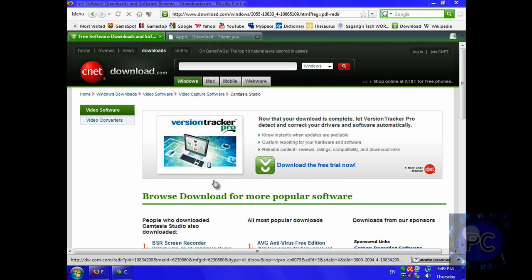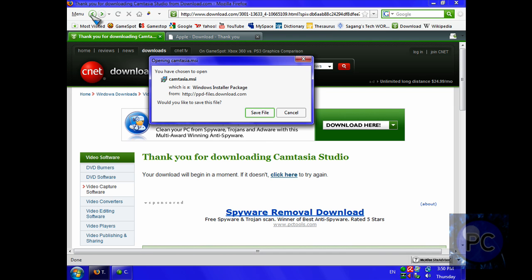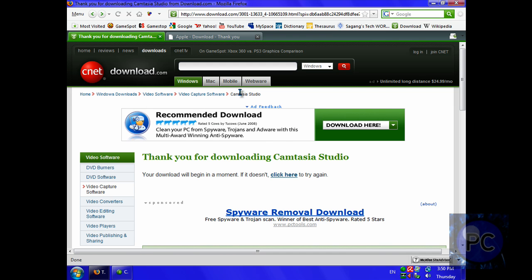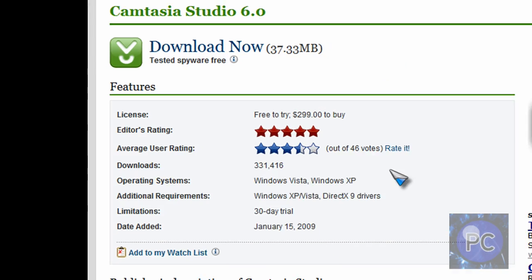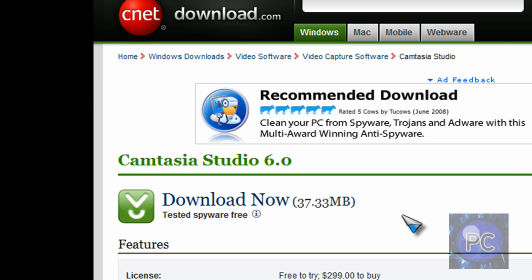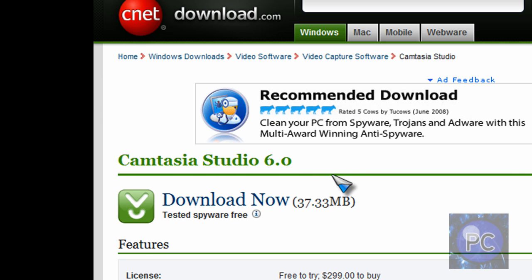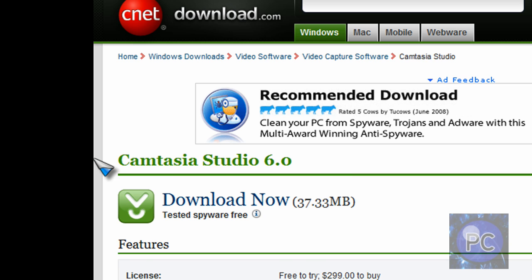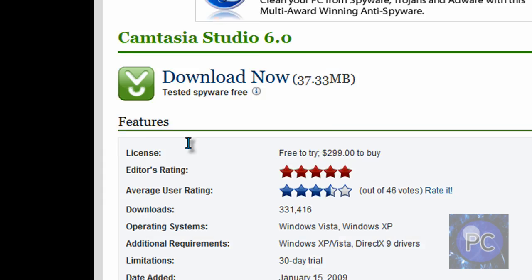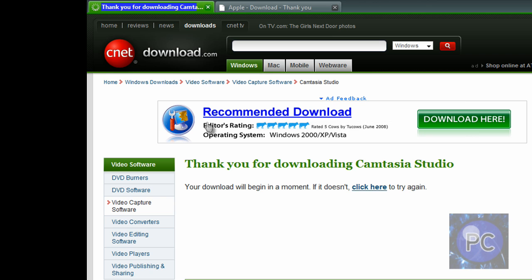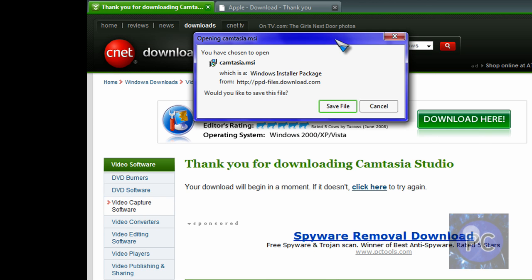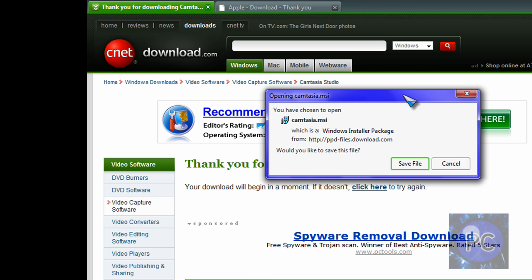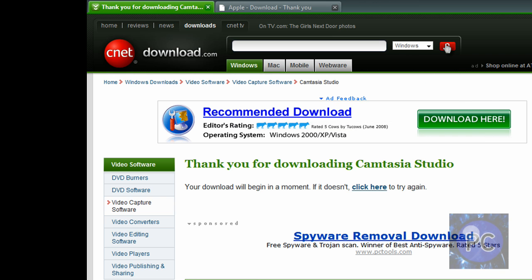First you'll actually need Camtasia Studio. Let's go back and I'll leave the link in the description. You can download Camtasia Studio 6 or you can try to find Camtasia Studio 5. Just click download now. It's a 37.33 megabyte file. Click save the file. You can save it to your desktop or wherever. And then just run and install it and click next, next, next.